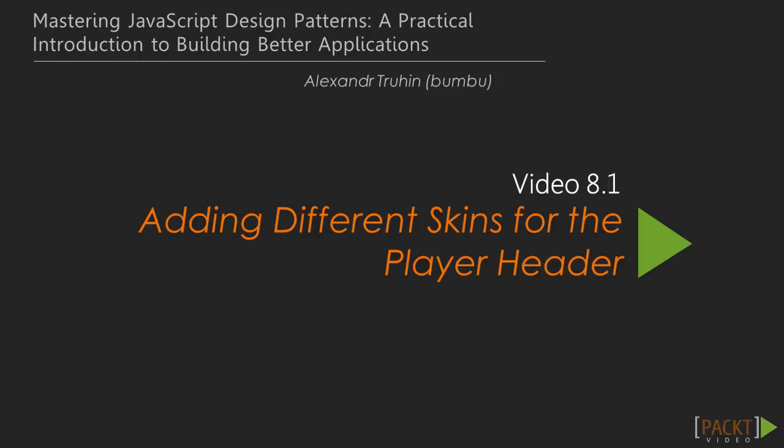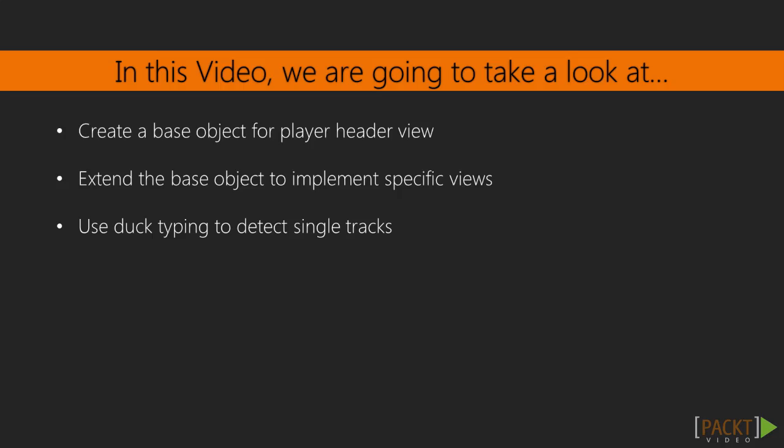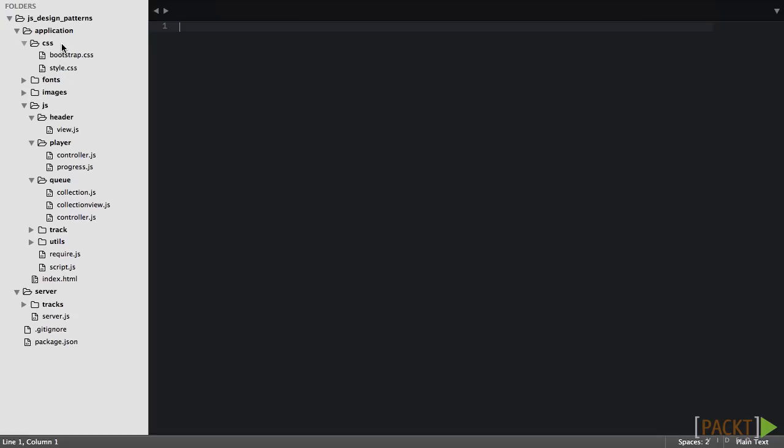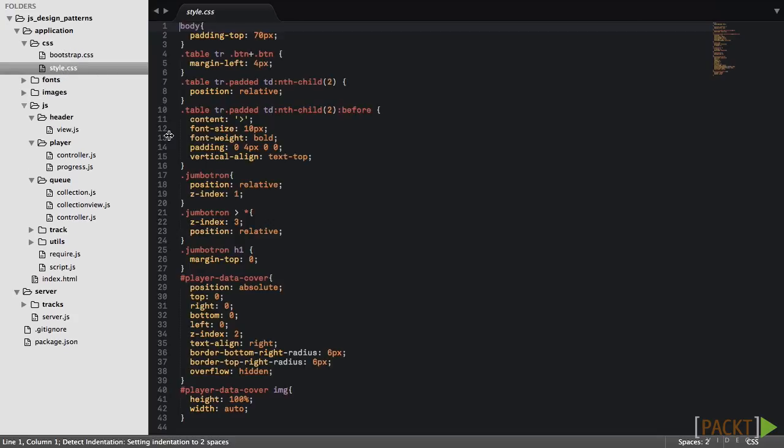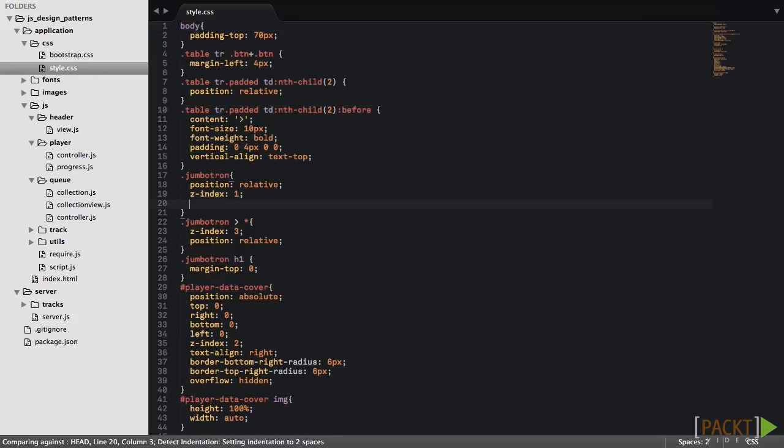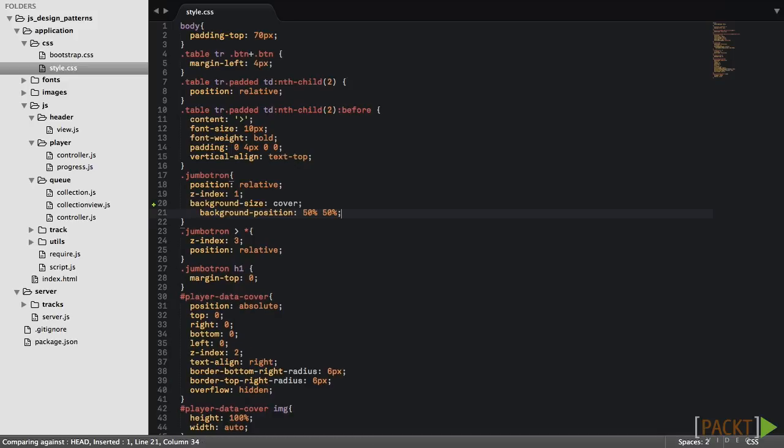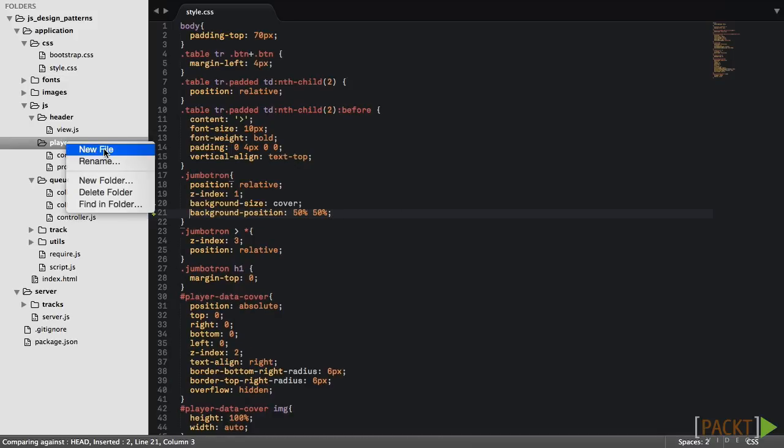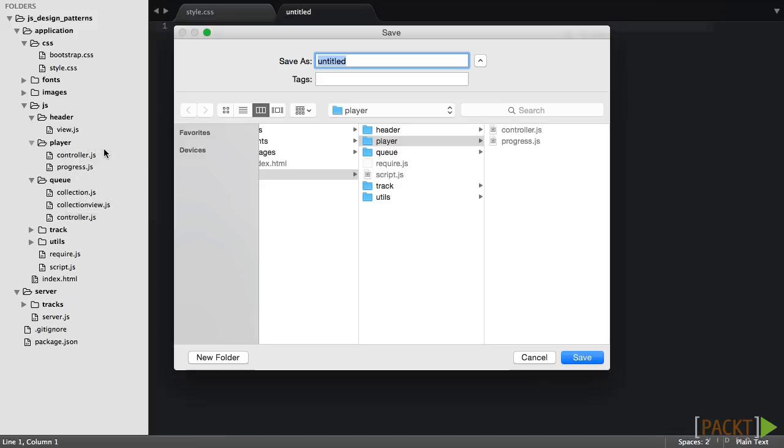In this video we'll create a base object for the player's header view. Then we'll extend it and implement those methods that affect how the view behaves. We'll also use duck typing for inferring track type. We'll add this CSS to the Jumbotron class so that setting a background to this element will make it cover the whole element.